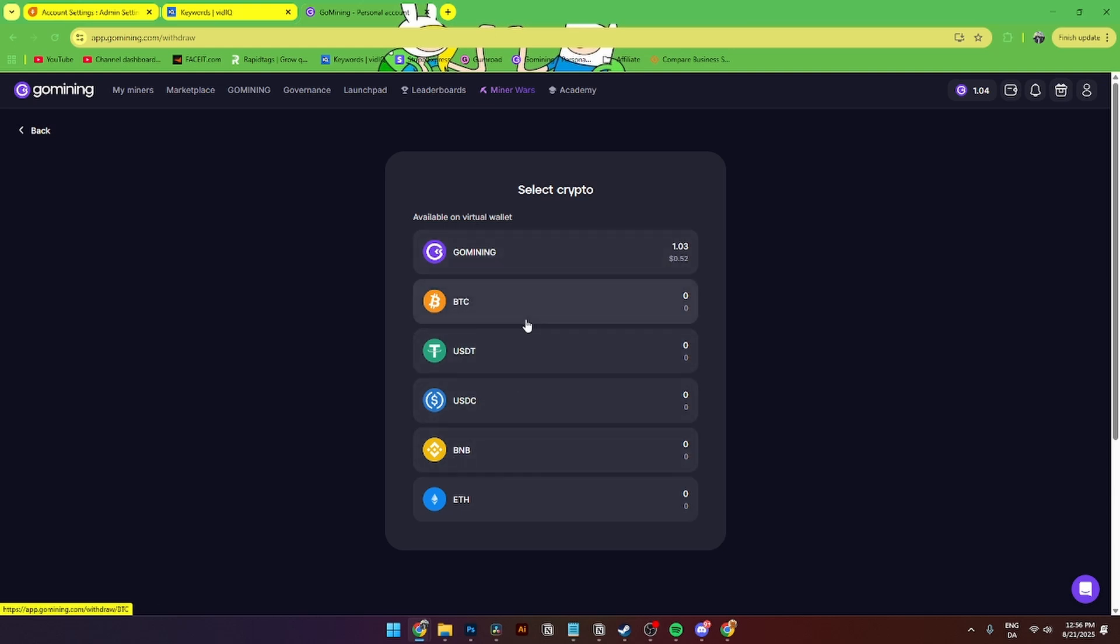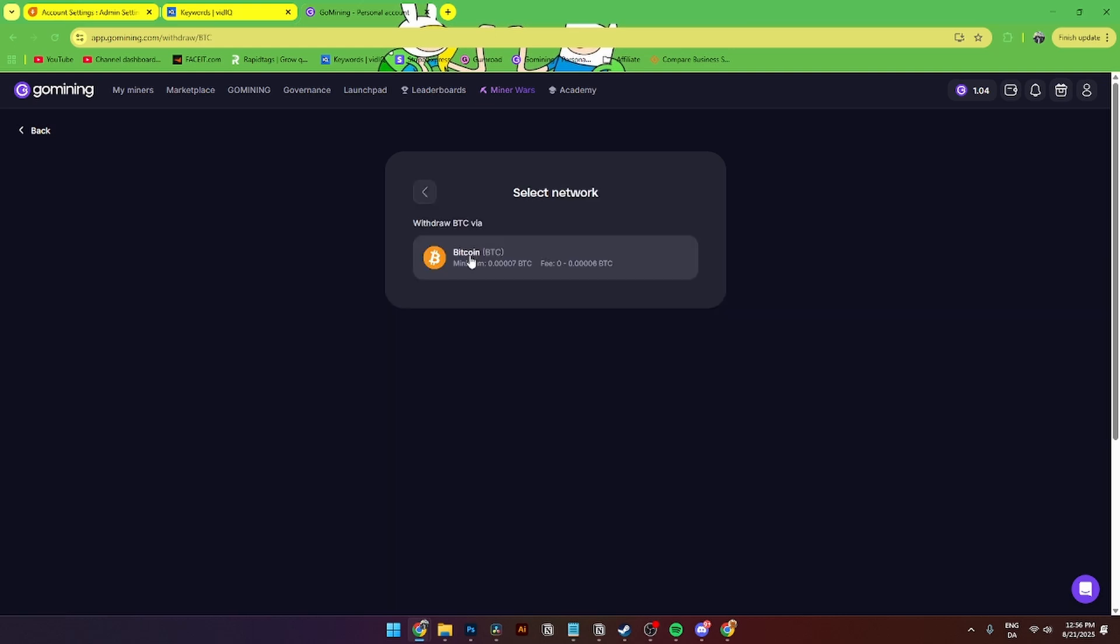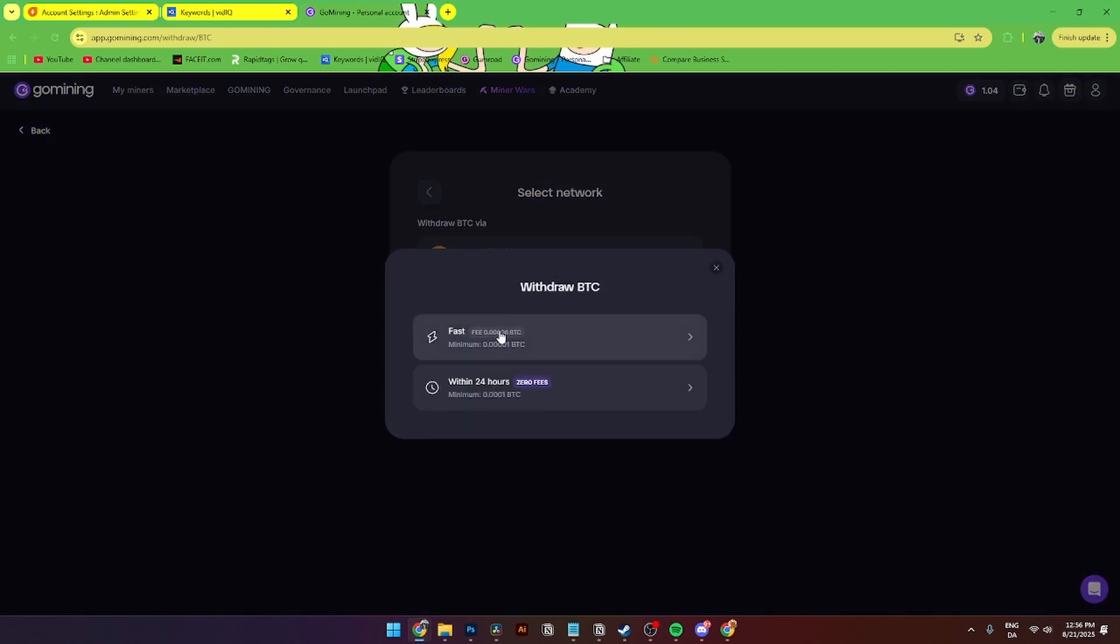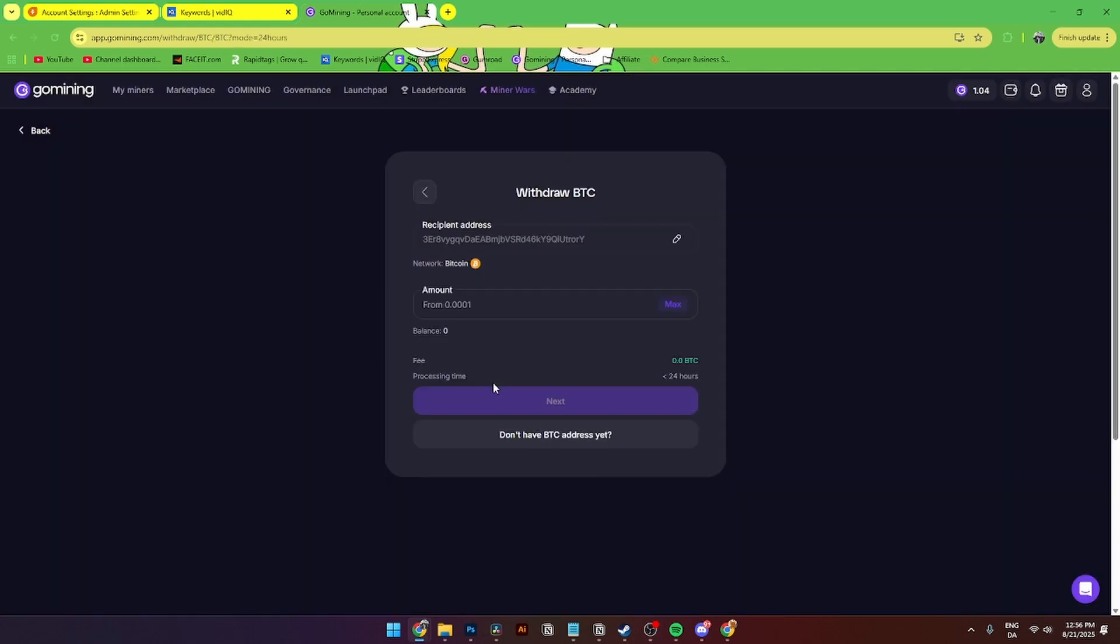Let's say I want to do Bitcoin right here. Then I can choose either fast which costs a little fee or within 24 hours. Then from here you can add in your wallet address, and here you can select how much of your Bitcoin that you want to withdraw. Then from here you just need to click next, and then after 24 hours GoMining will send you your amount for free.